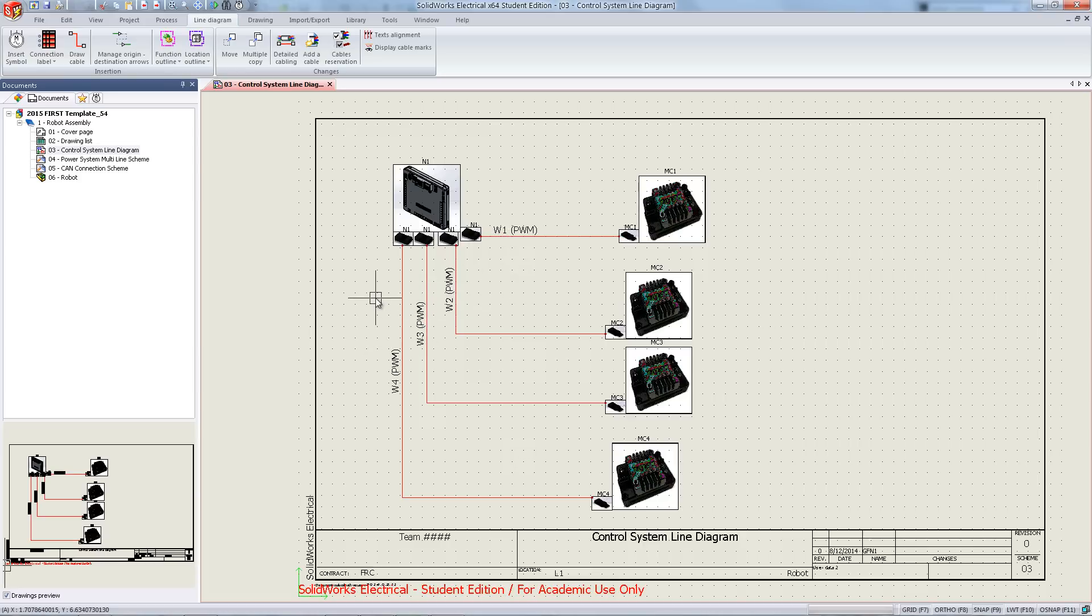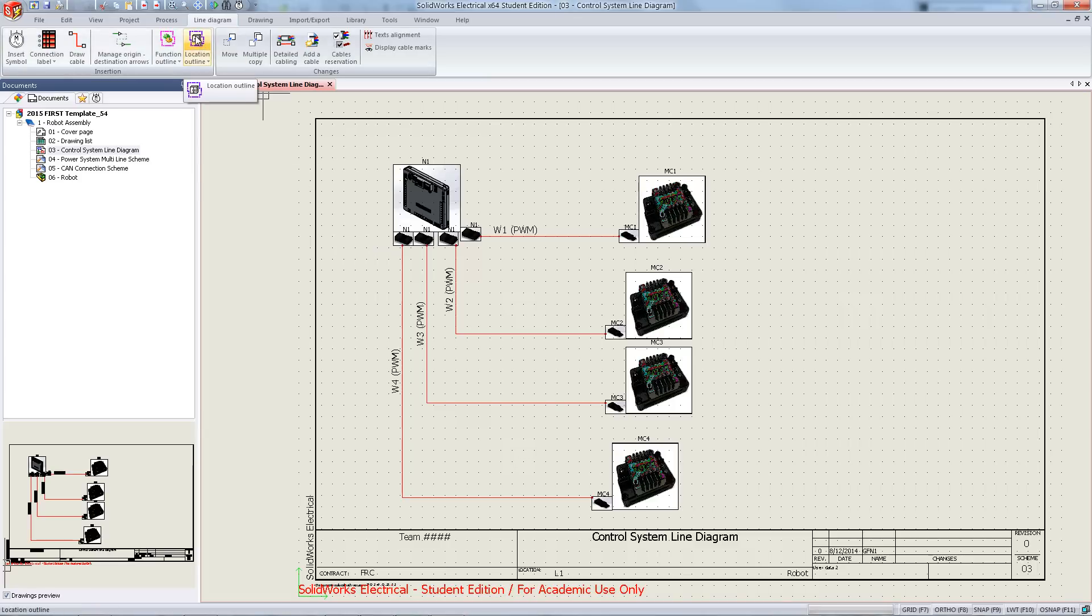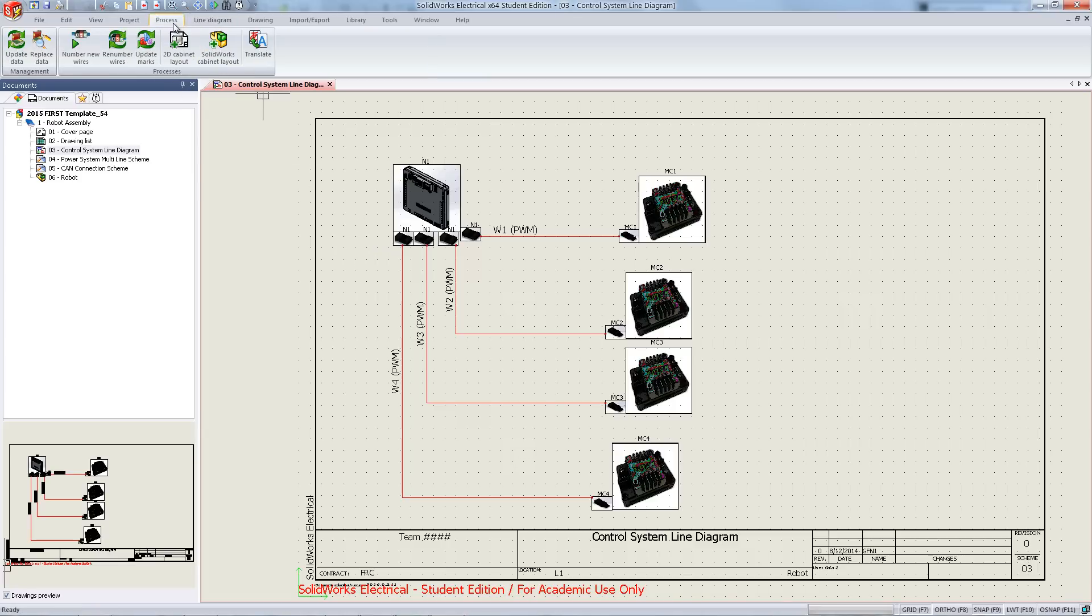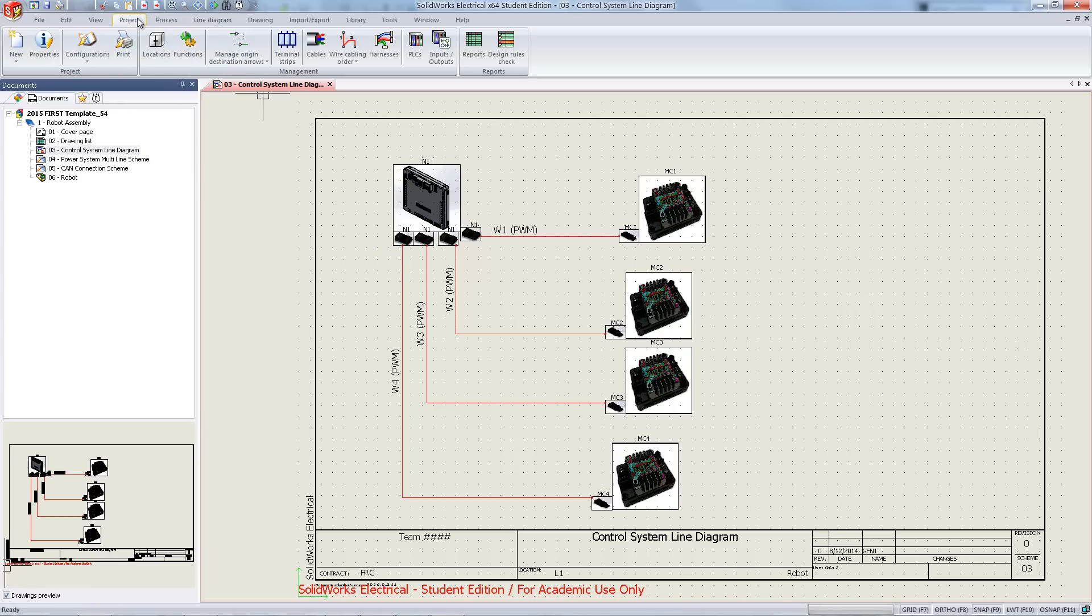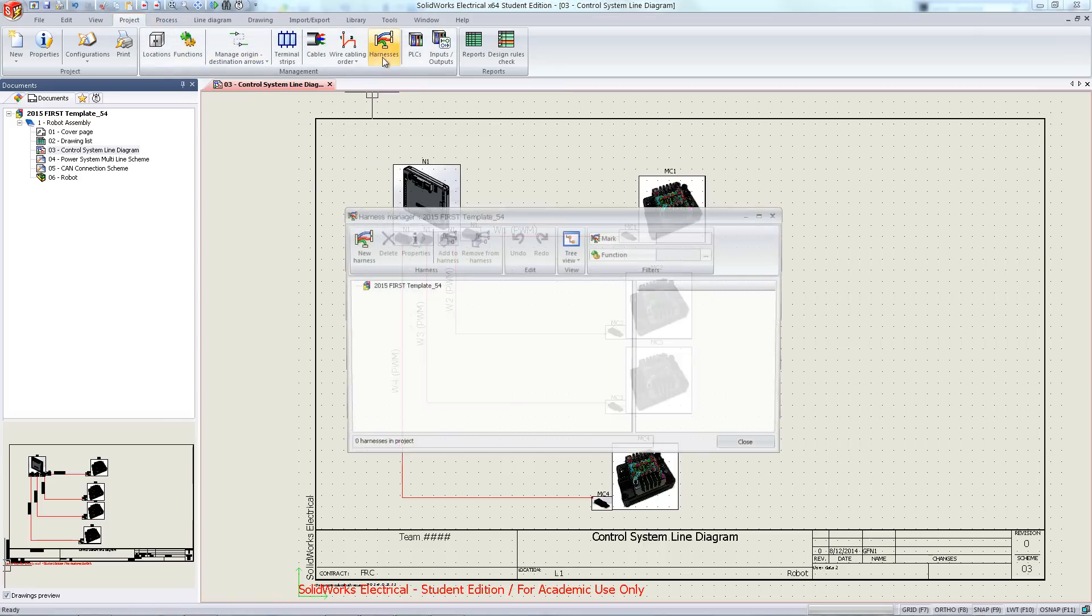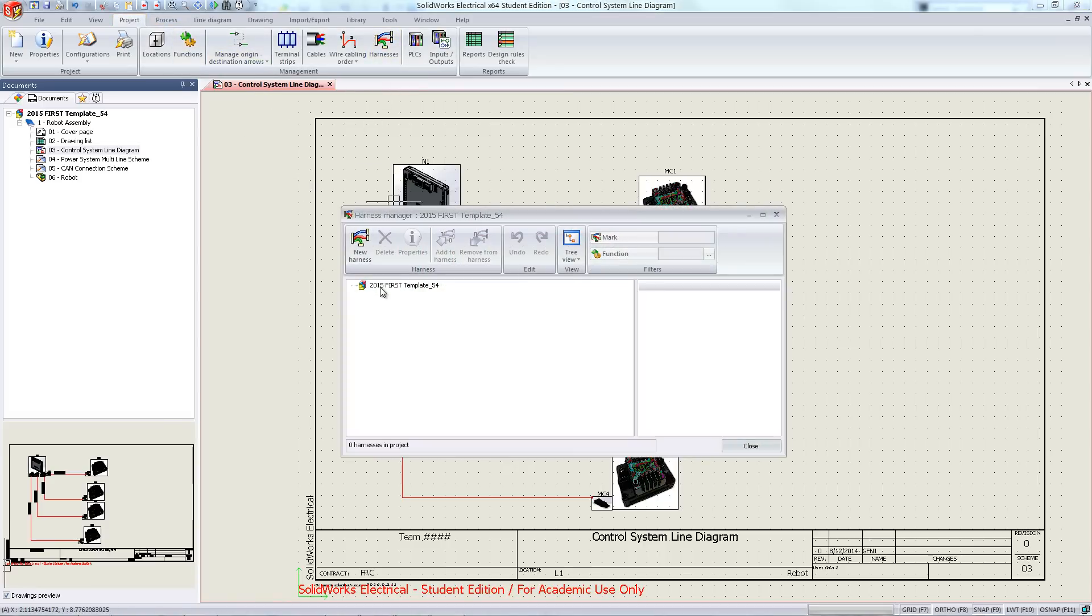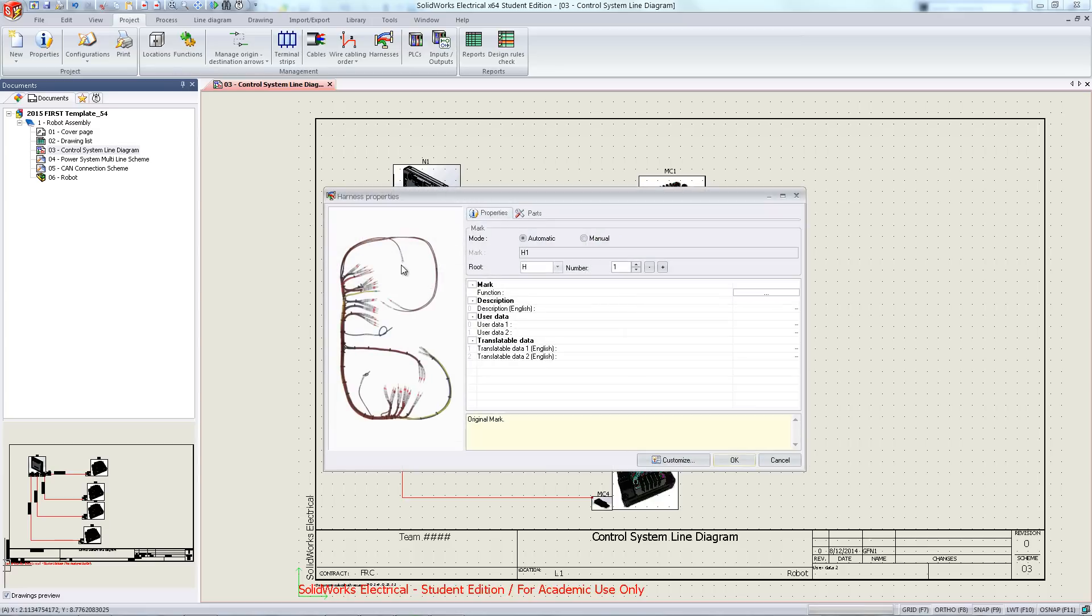You're going to navigate to the project tab, and from there select harnesses. You're going to hit new harnesses, name the harnesses, and click OK.